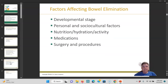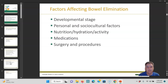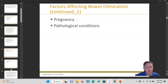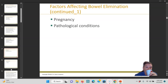Some factors that affect bowel elimination: the developmental stage, personal and sociocultural factors, nutrition, hydration, activity, medications, surgery and procedures, pregnancy, and pathological conditions. Certain things will cause you to lose water in the stool; certain things will help you keep water in the stool. We're going to talk about diseases like colitis, diverticulitis, diverticulosis — all that good stuff.